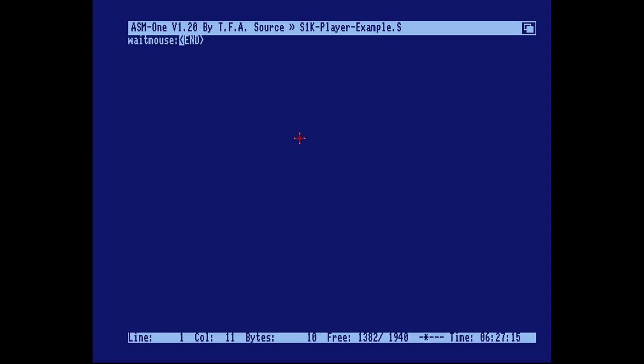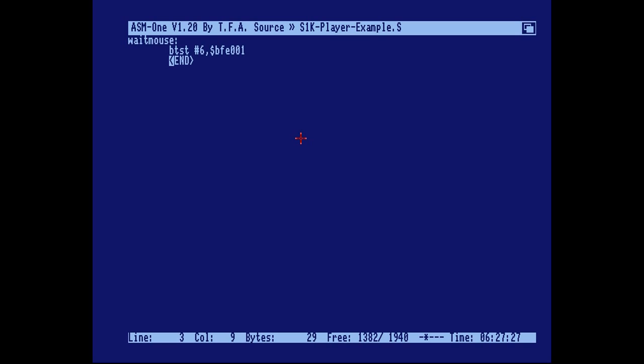This is a label. To test the left mouse button you test bit 6 in this register in the CIA input output ports.